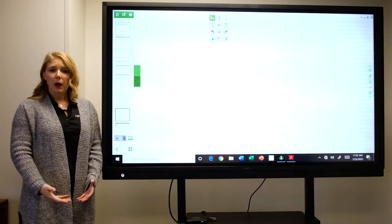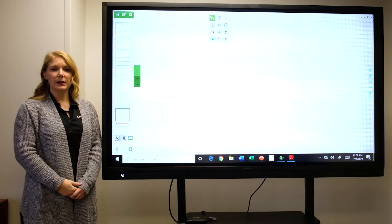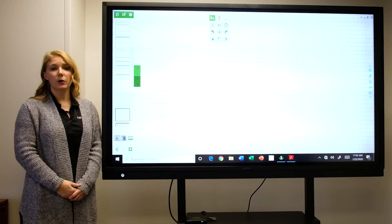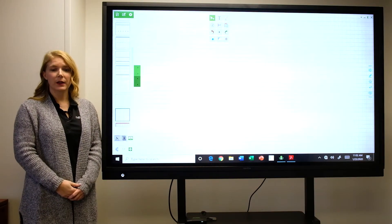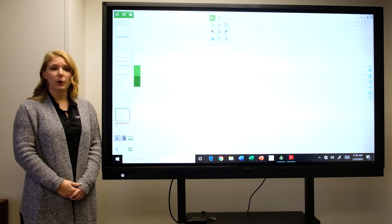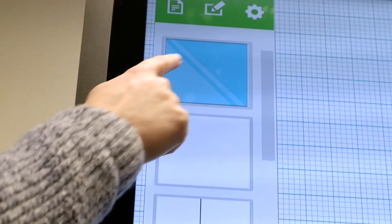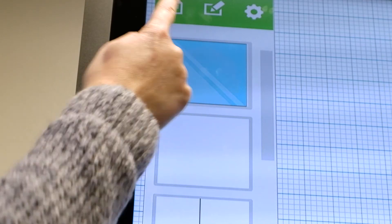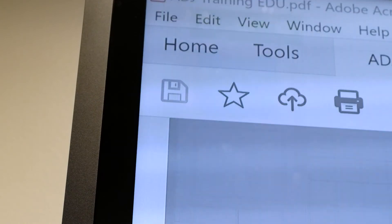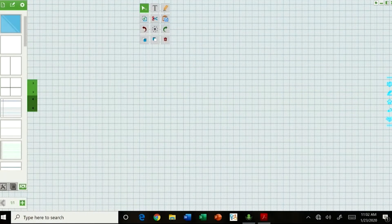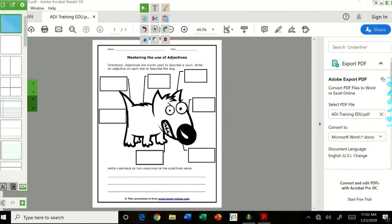You also have the ability to write over your own content. To do so, you'll select the glass mode at the very top. It looks like a blue square. Now you can see my content is underneath.